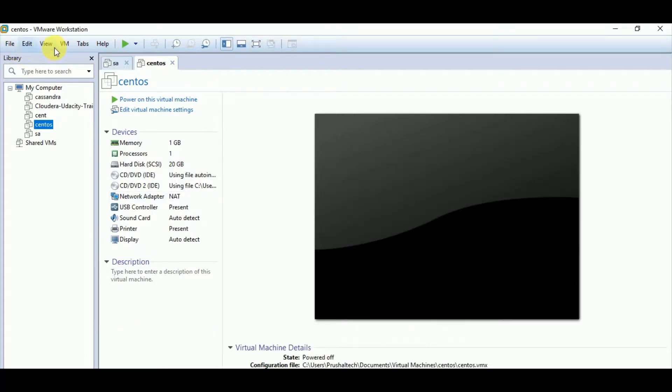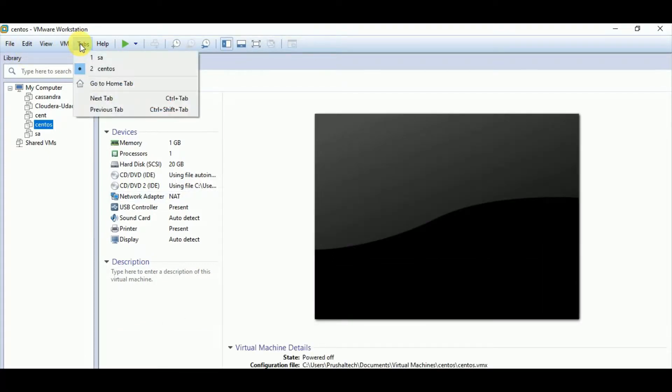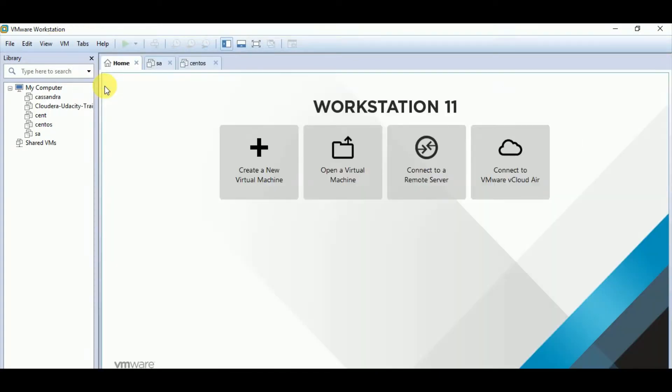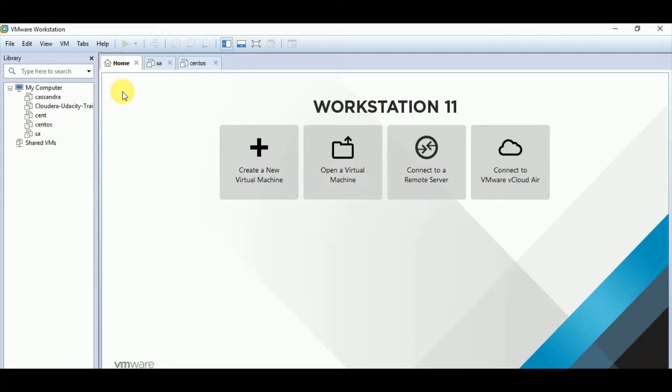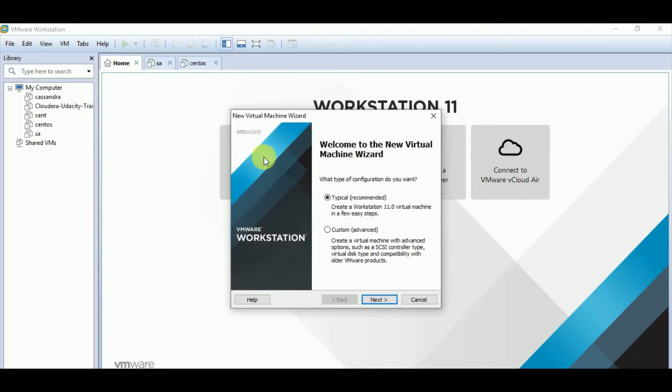Now let us try to create a new VM. This is the home screen. From here we can create a new virtual machine. In order to create a new virtual machine, we need to click on create a new virtual machine. After clicking, you will find this screen.